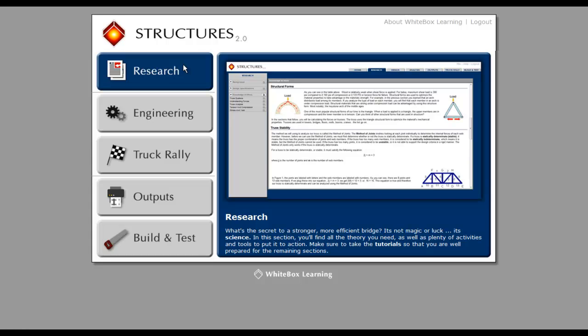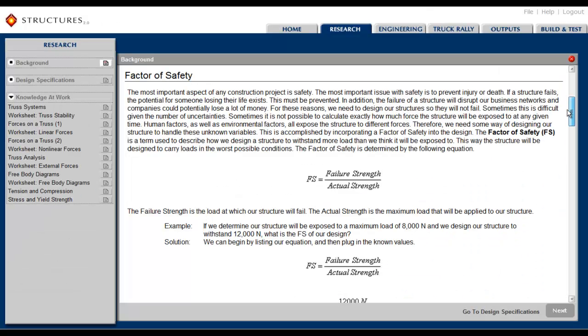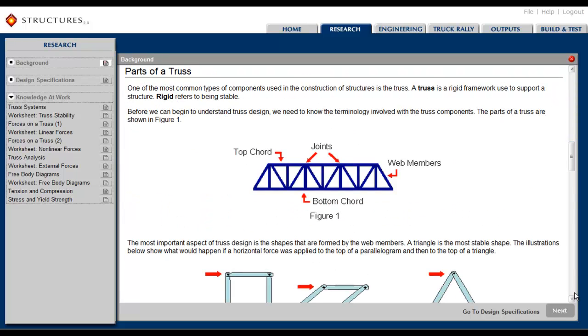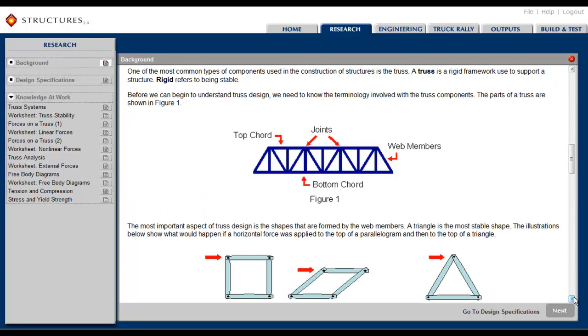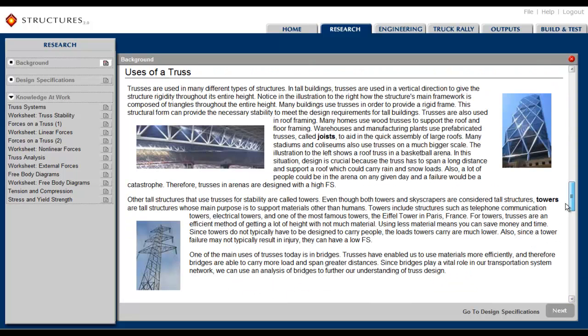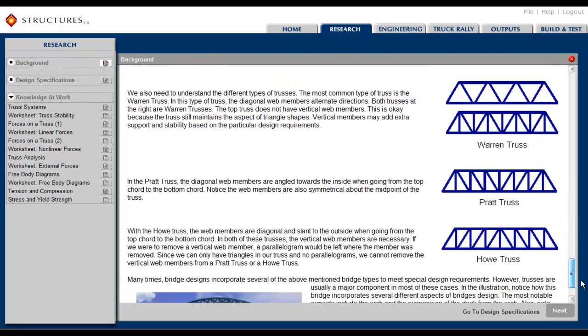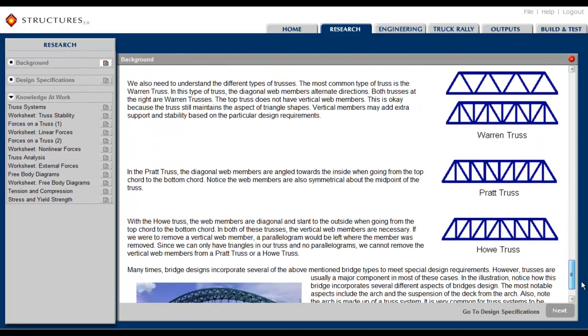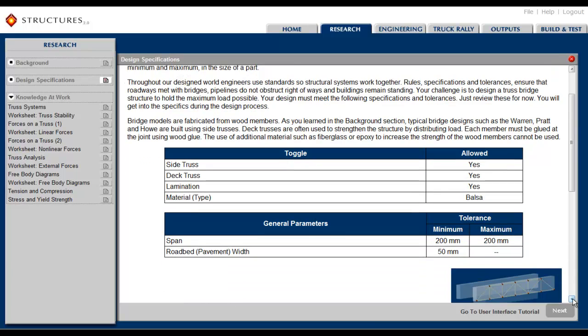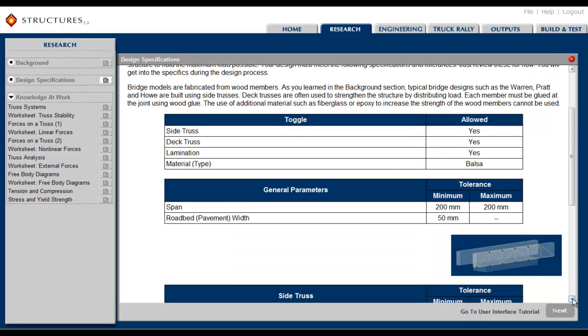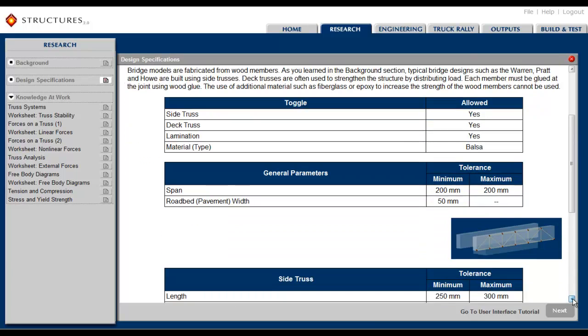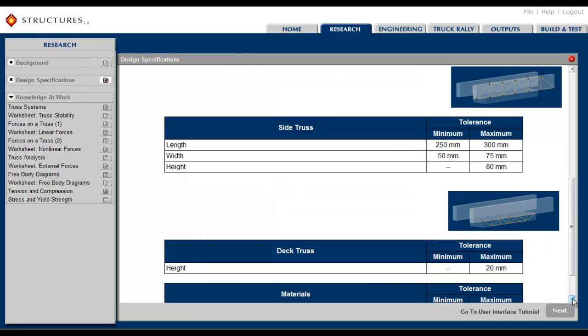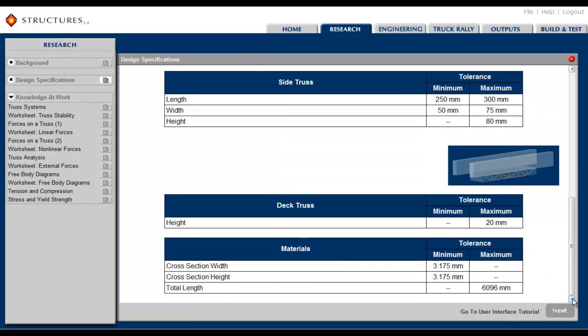First, in the research materials, students begin with the background section where they will learn about factor of safety, parts of a truss, and truss types. Then they will examine the design specifications. These design specifications, or rules of the challenge, are established by you, the teacher, in the Teacher Control Center and can be modified effortlessly to initiate new challenges and provoke new learning.